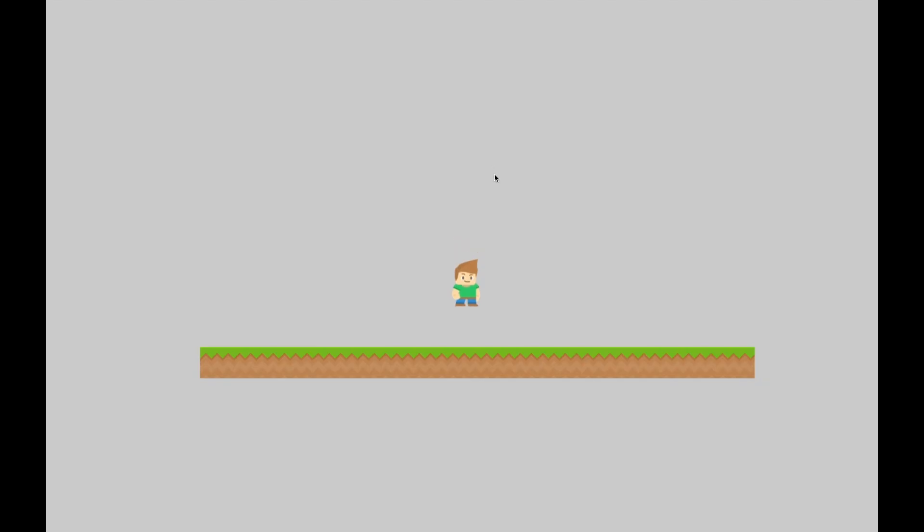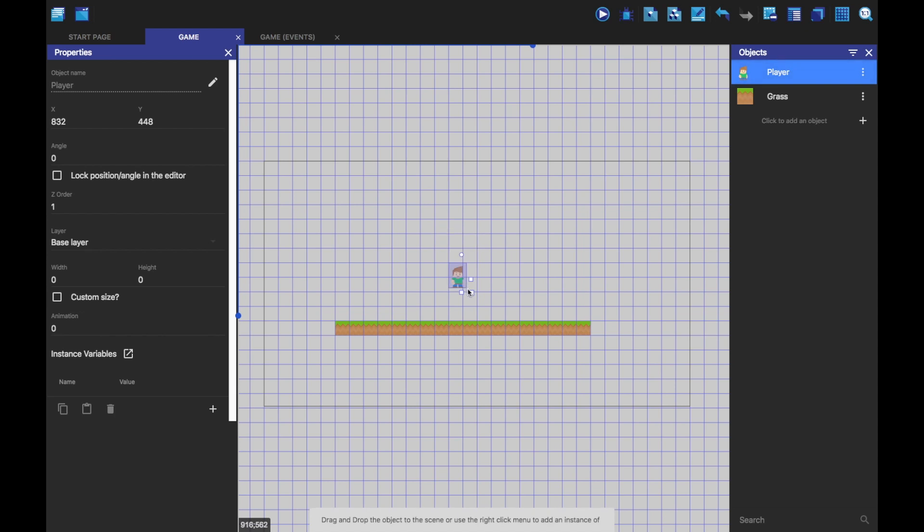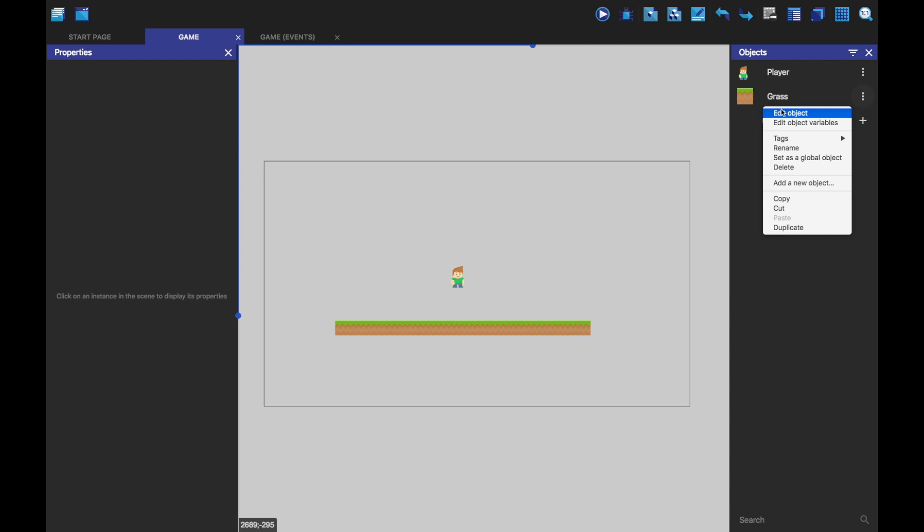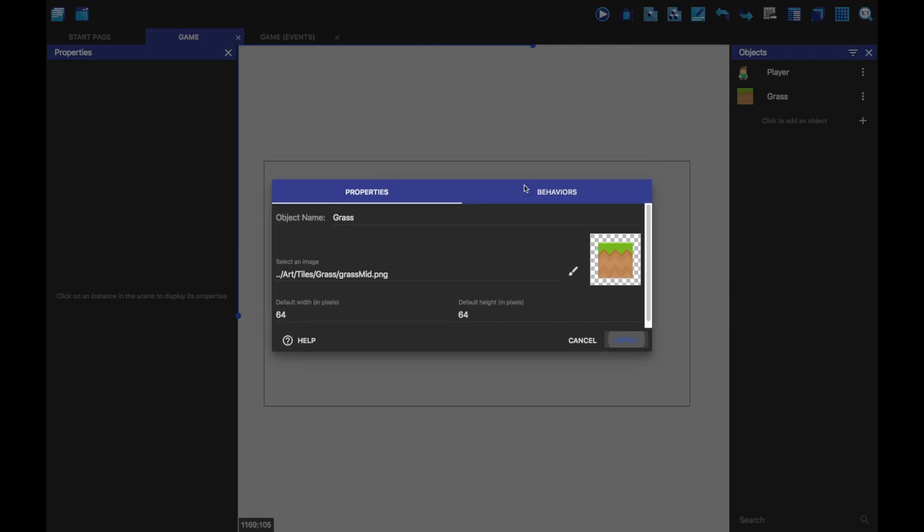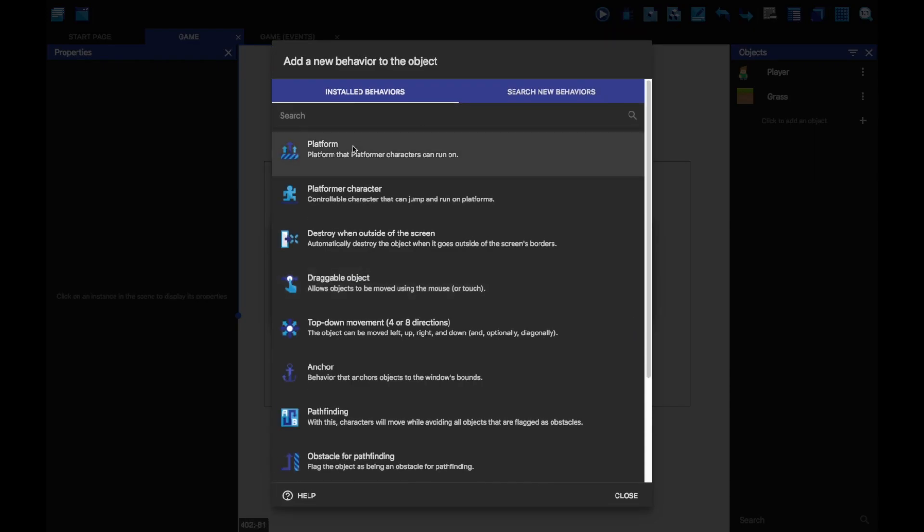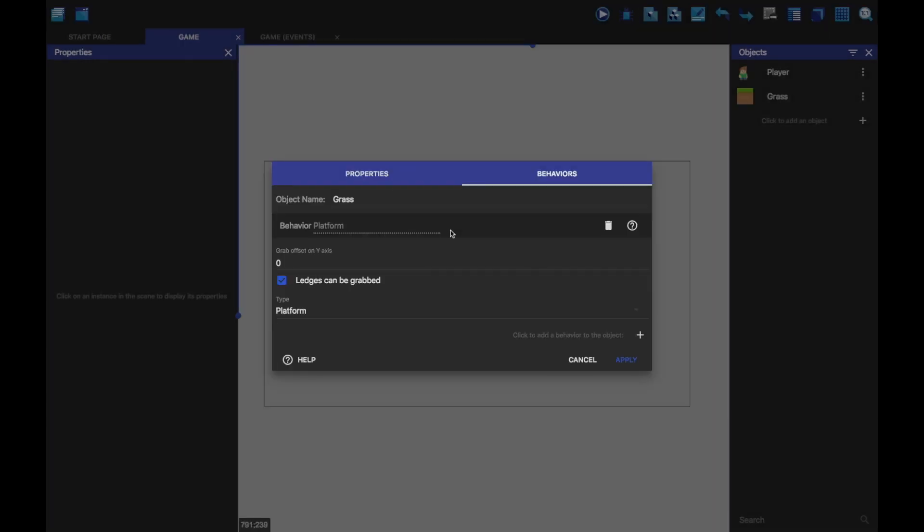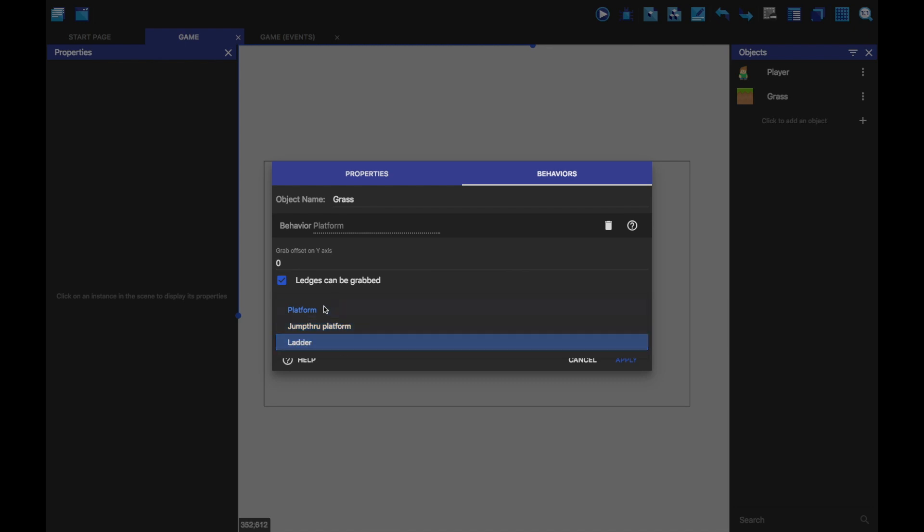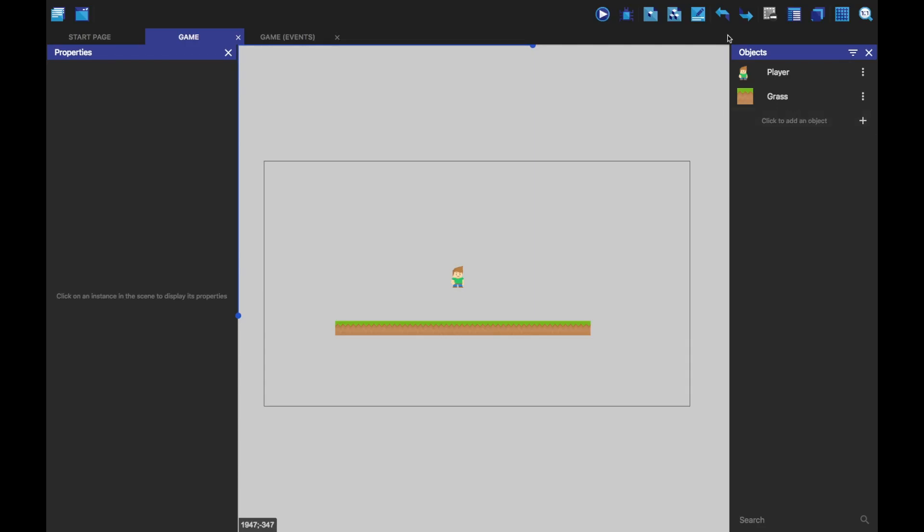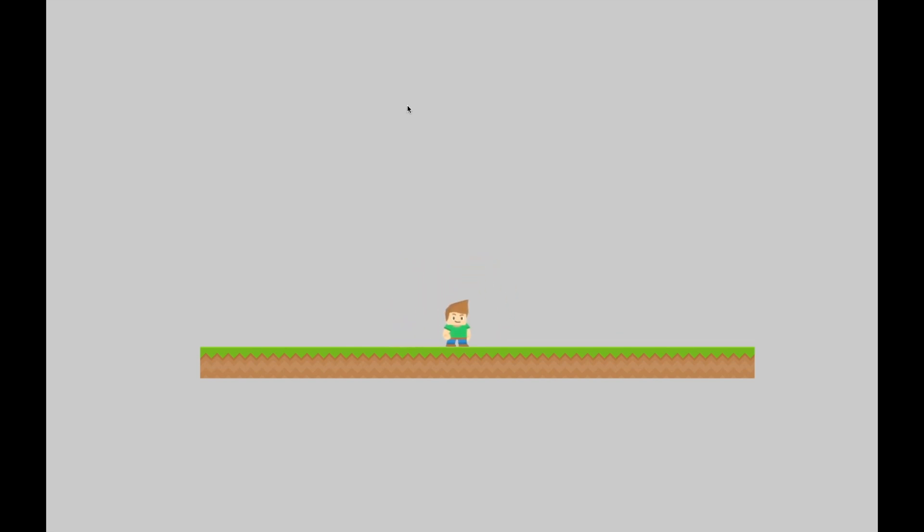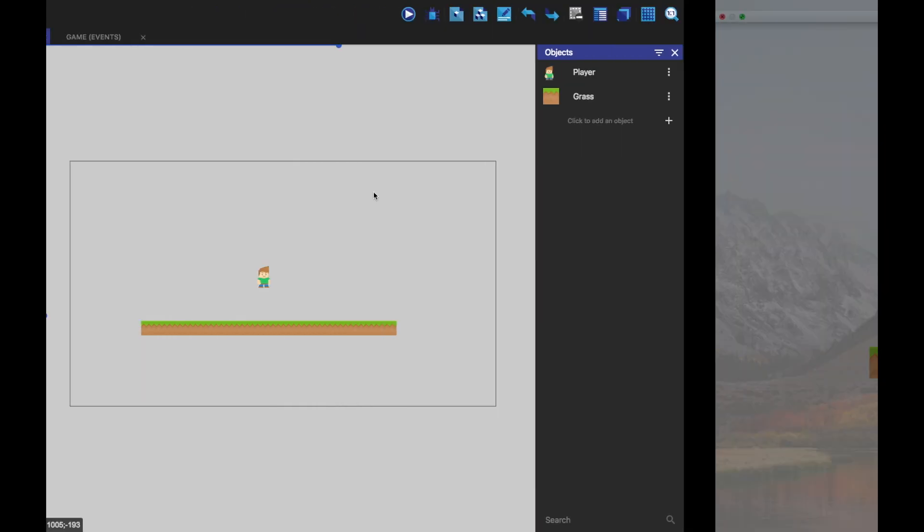So if we click play, you'll notice that our character falls through it. That's because our grass isn't a platform. So we're going to add a platform behavior to it. And you've got this drop down. The platform is just a normal platform that you run on. A jump through platform is a normal platform, but you can jump through it. So jump up into it and then land on it. And a ladder. That's quite self-explanatory. So now if we press play, you can see he lands on it. And we can use the arrow keys to move around, space or shift to jump. And yeah, that's the basic movement.